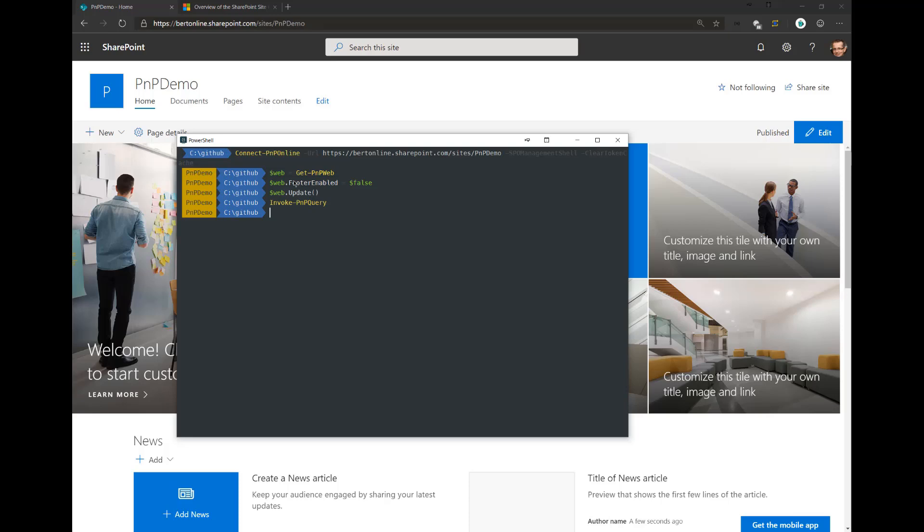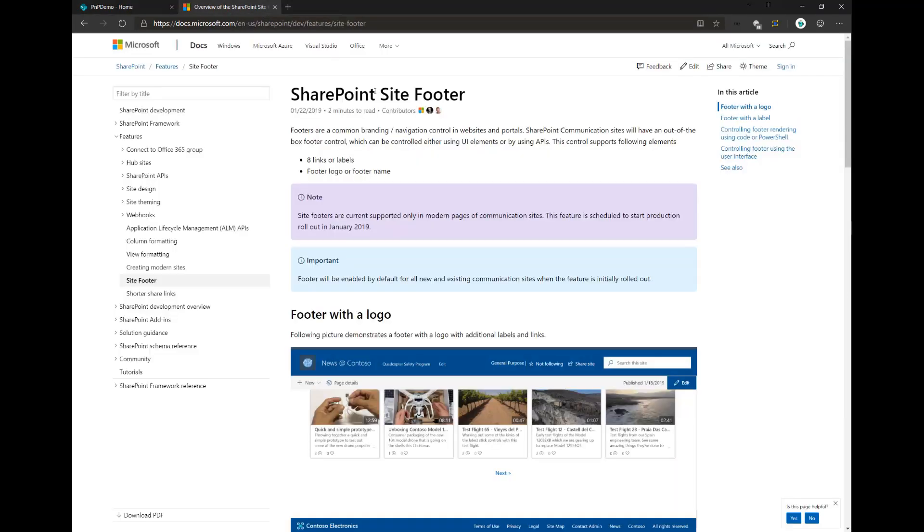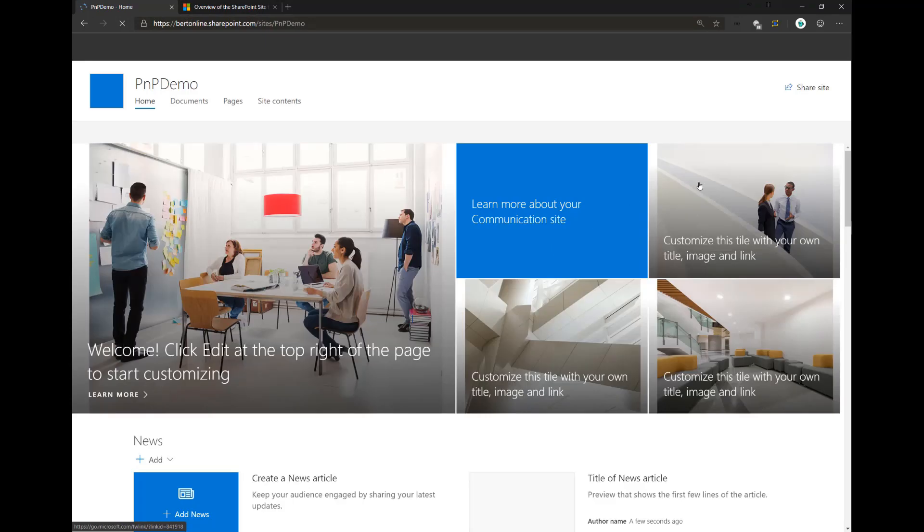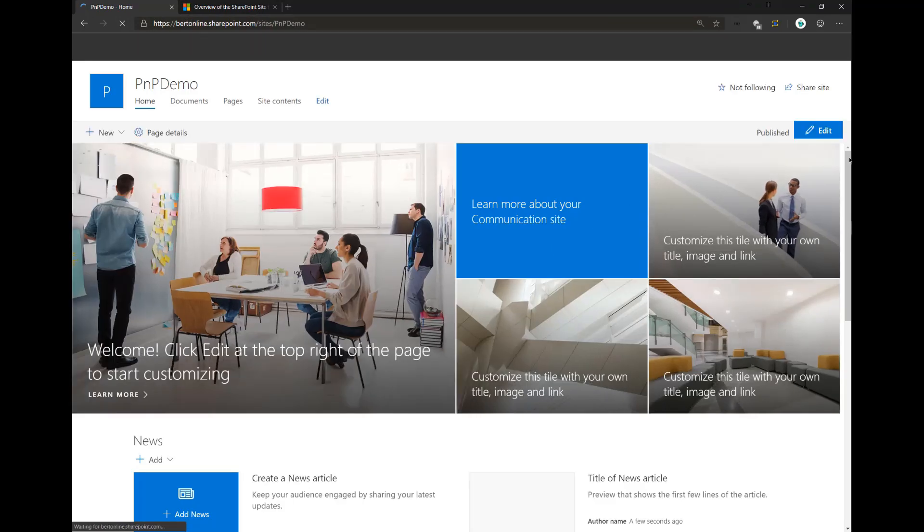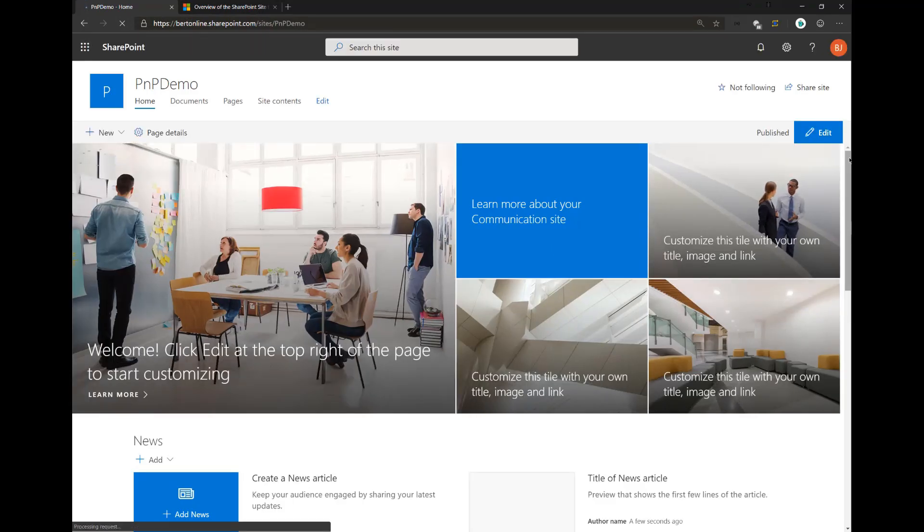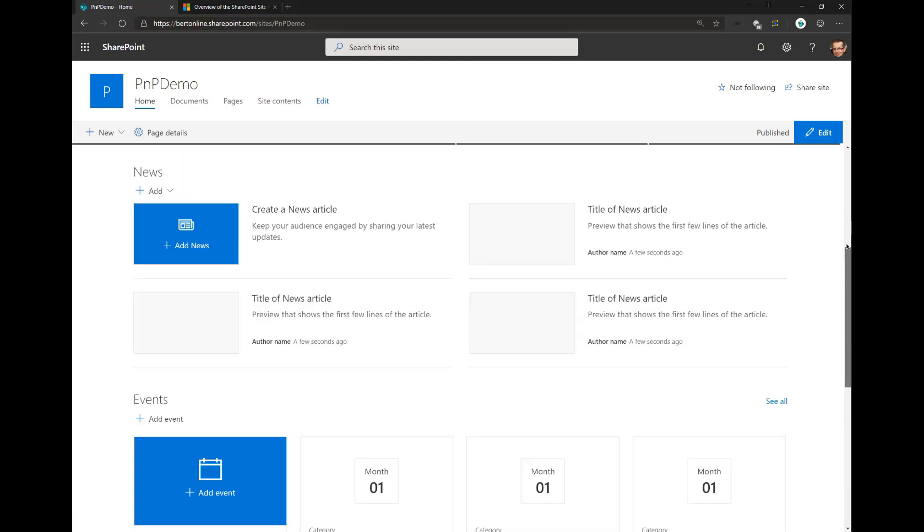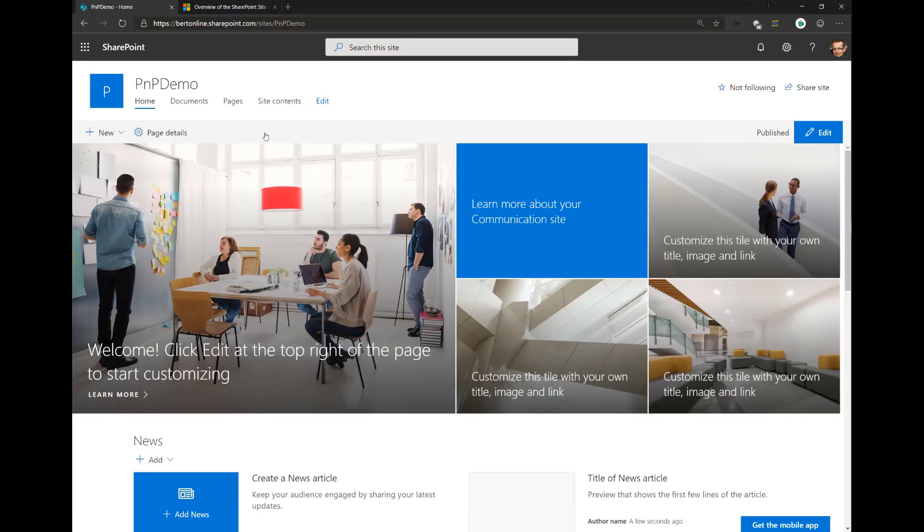All right. Let's go back to the site. Let's see. If I refresh this one, we shouldn't have this blue bar anymore at the bottom. And voila, the footer is gone. No footer anymore.